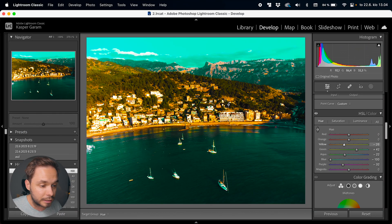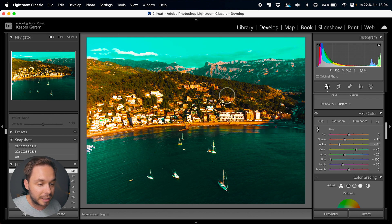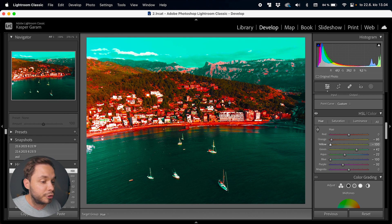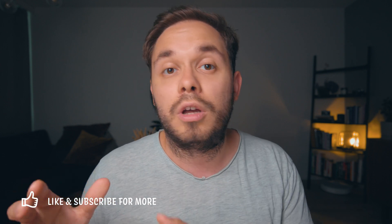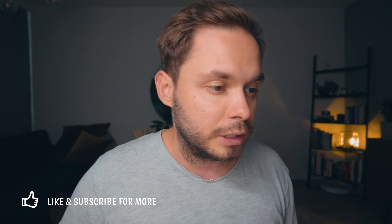If I click on the city here we're actually changing the orange and the yellow instead of just the orange colors. So that's a great way to get an object to the exact color you want, because you don't have to guess which colors Lightroom sees in that object — you can use that color picker tool to change all of the color values in that object.